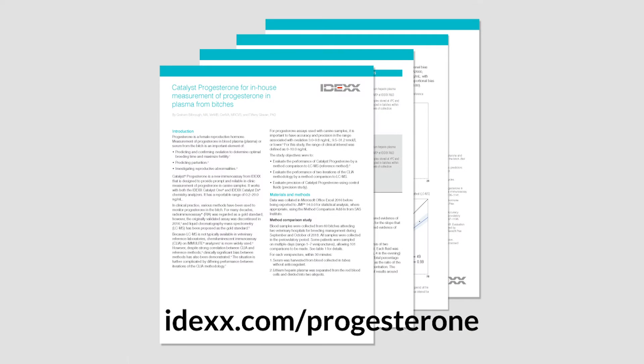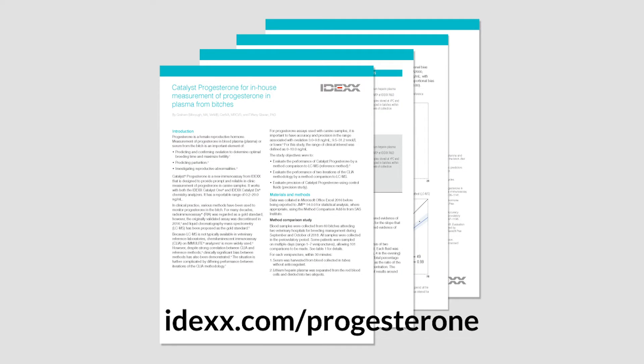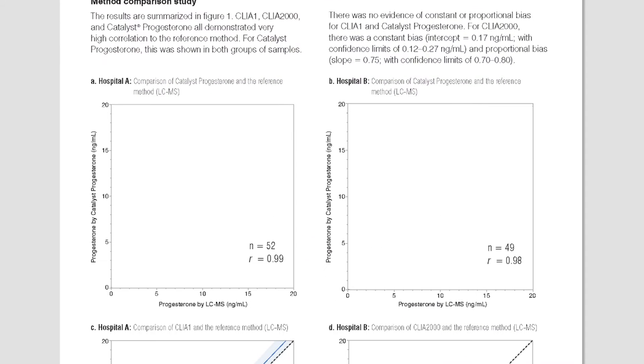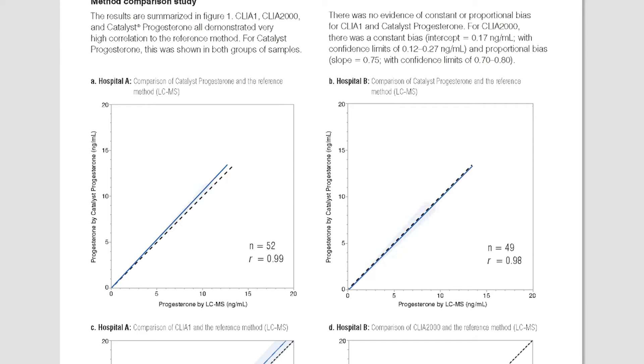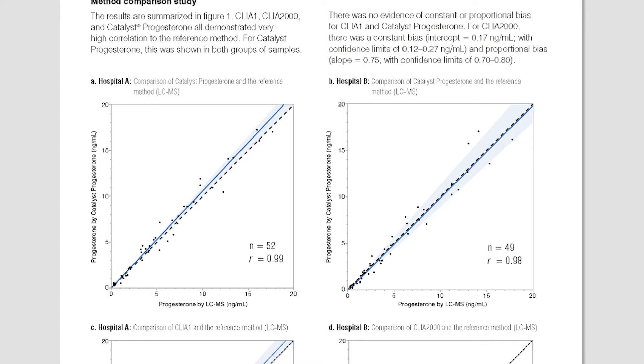As published in the Catalyst Progesterone White Paper, Catalyst Progesterone demonstrates very good correlation to LC-MS and good precision in the range of clinical interest.